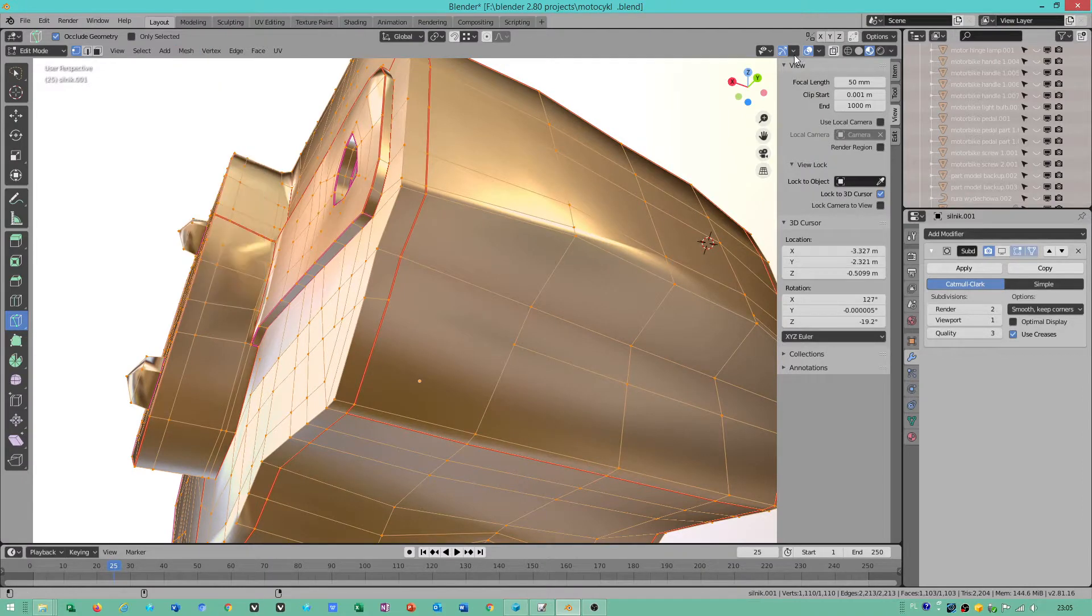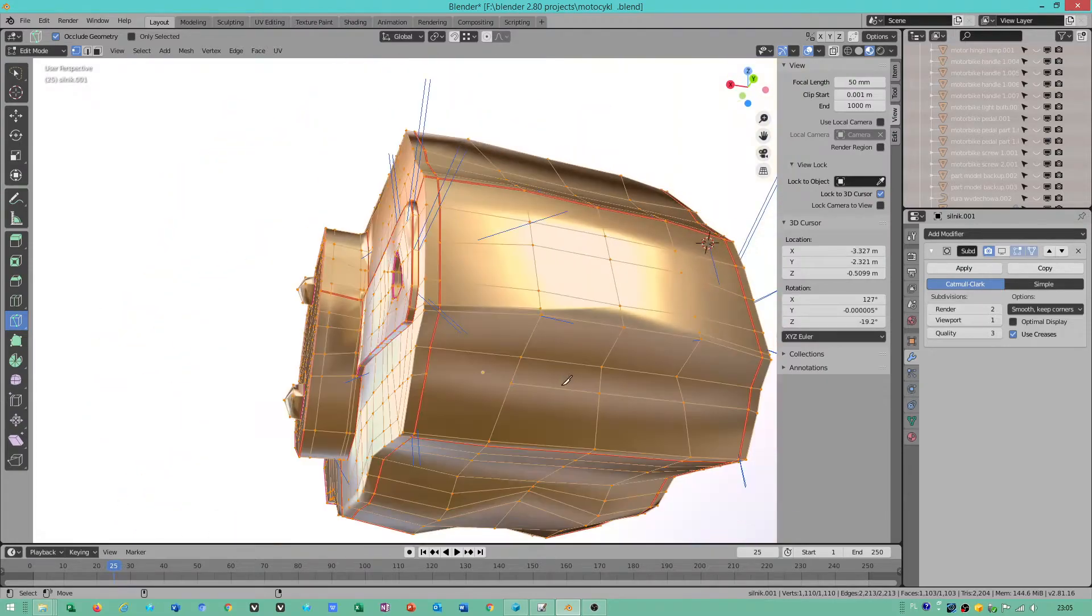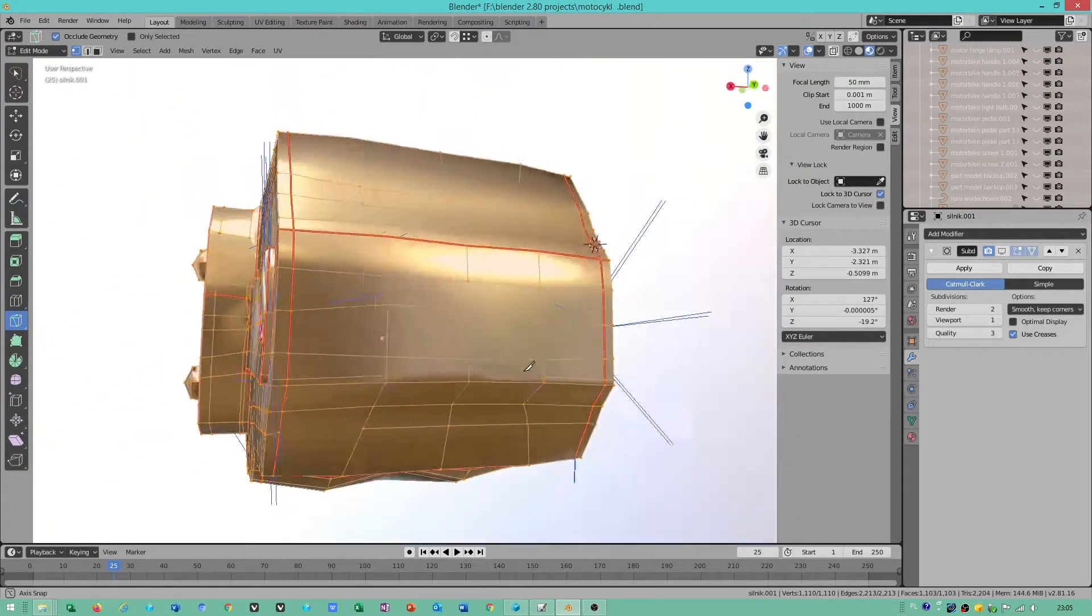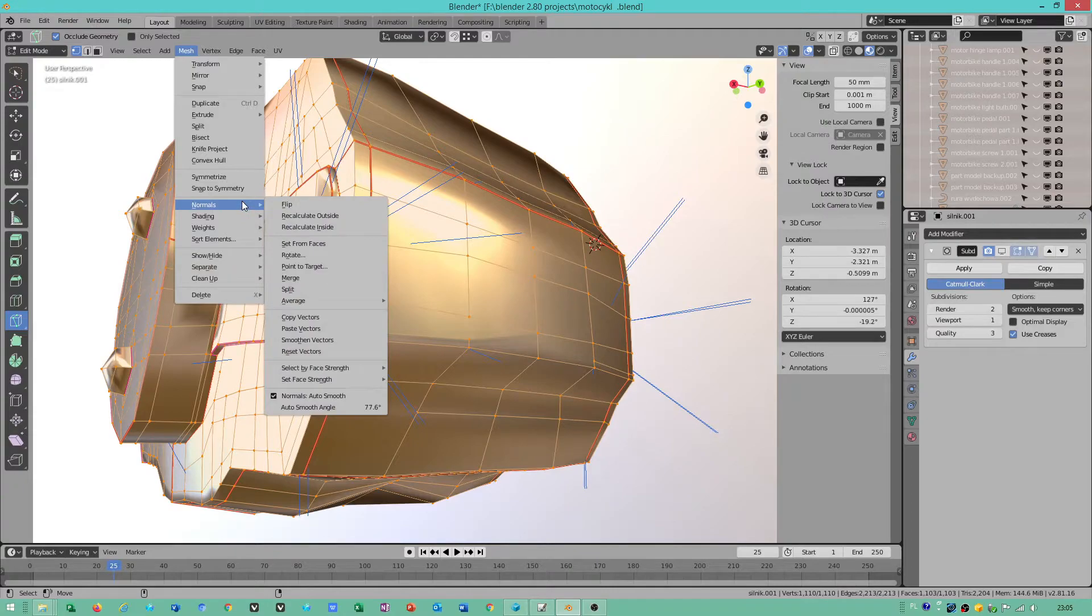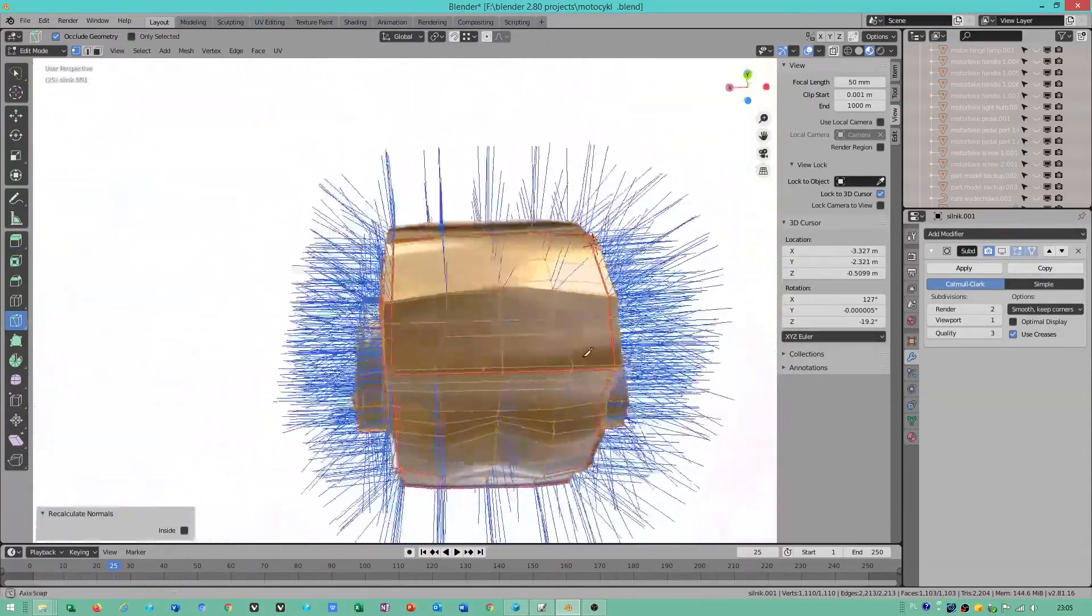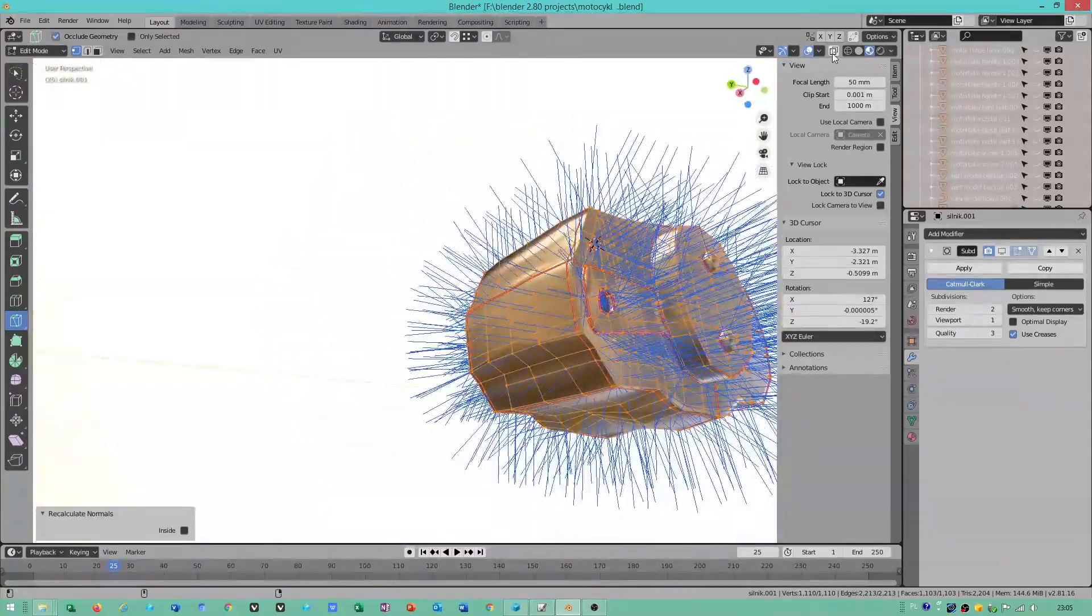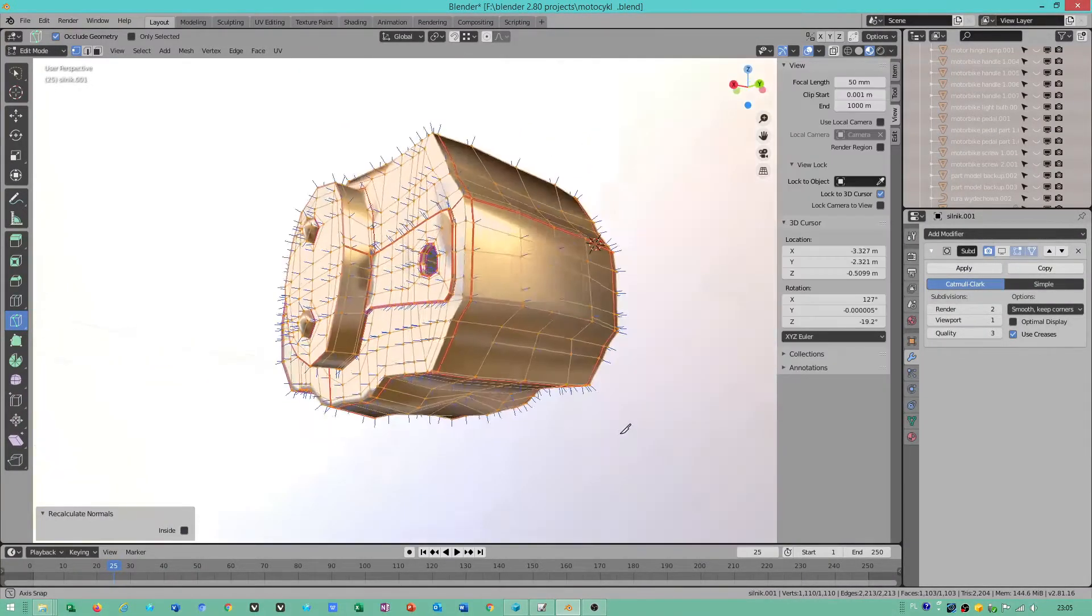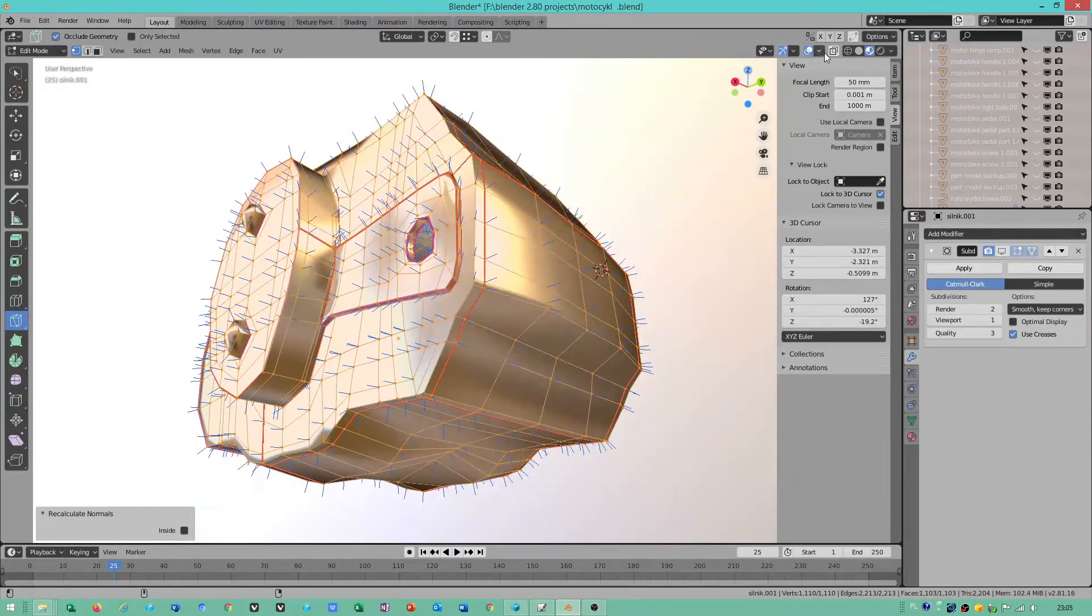Check normals if they are displaying correctly because sometimes they may not display properly. You can go to normals, recalculate outside option. Then all normals will be placed into proper position. As you can see, now they display properly.